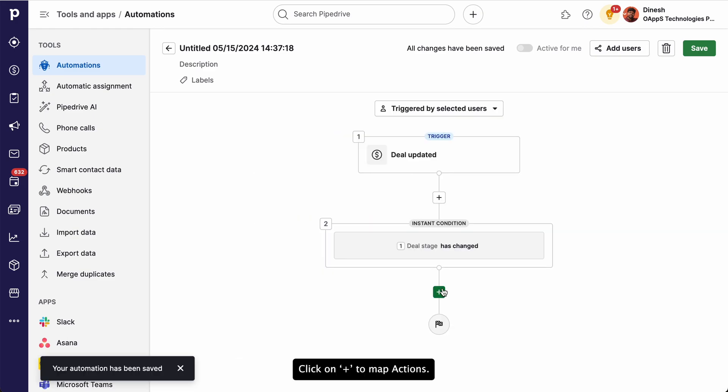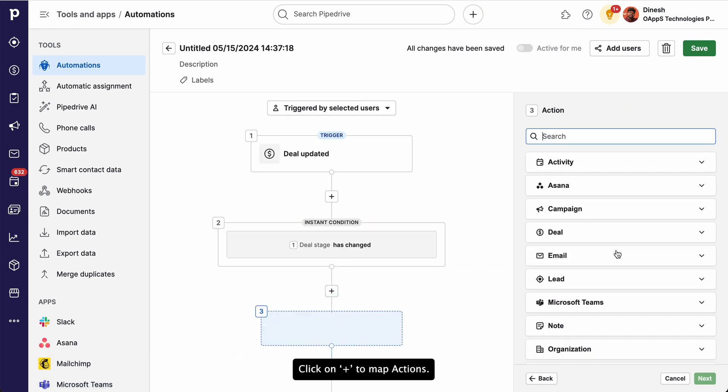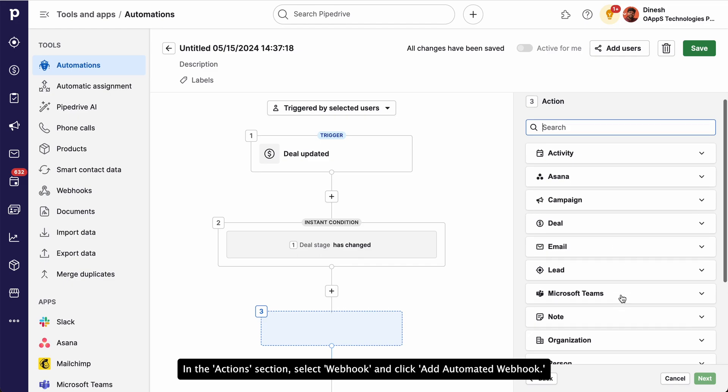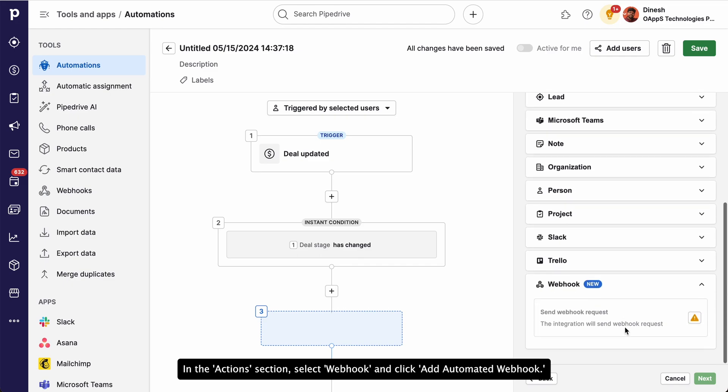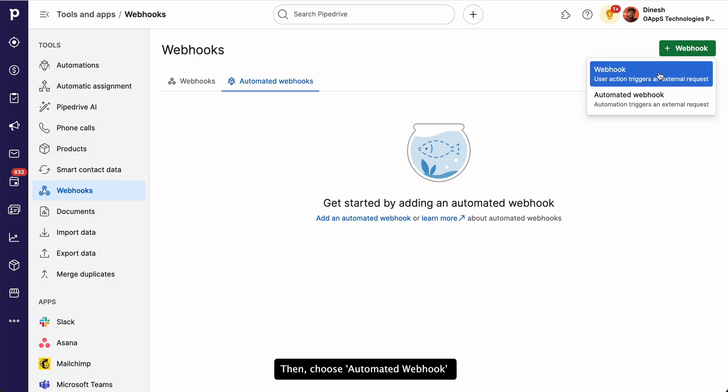Click on PLUS to map actions. In the Actions section, select Webhook and click Add Automated Webhook. Then, choose Automated Webhook.